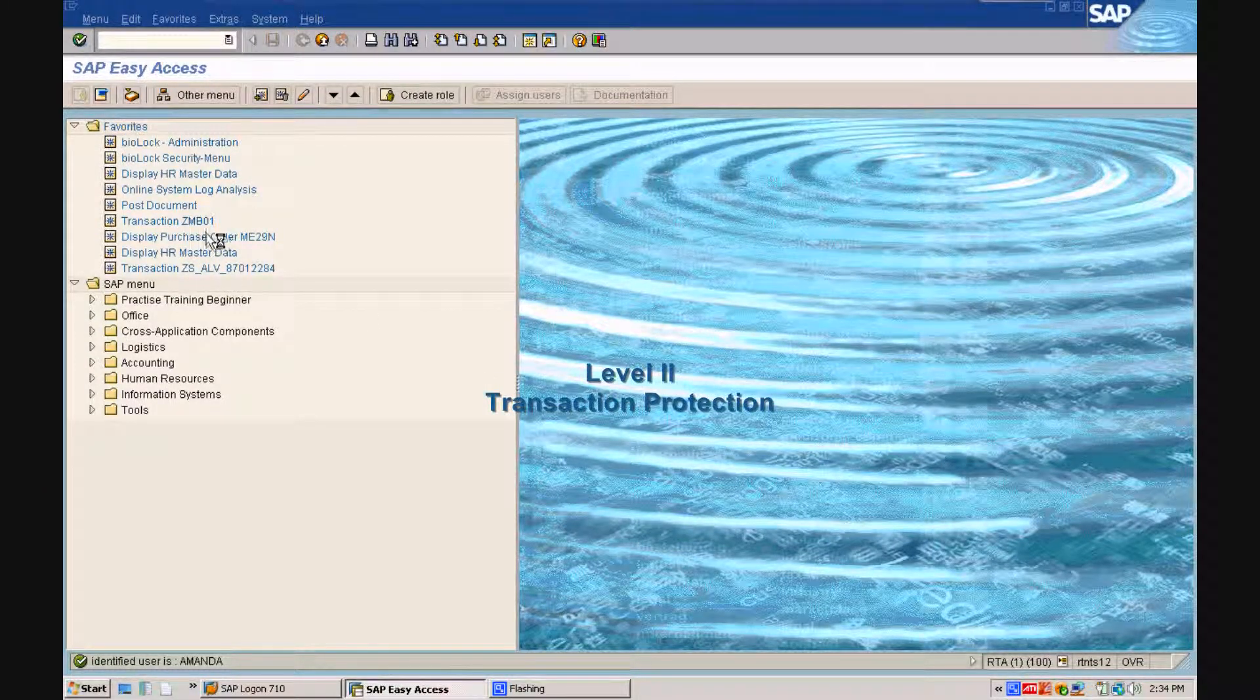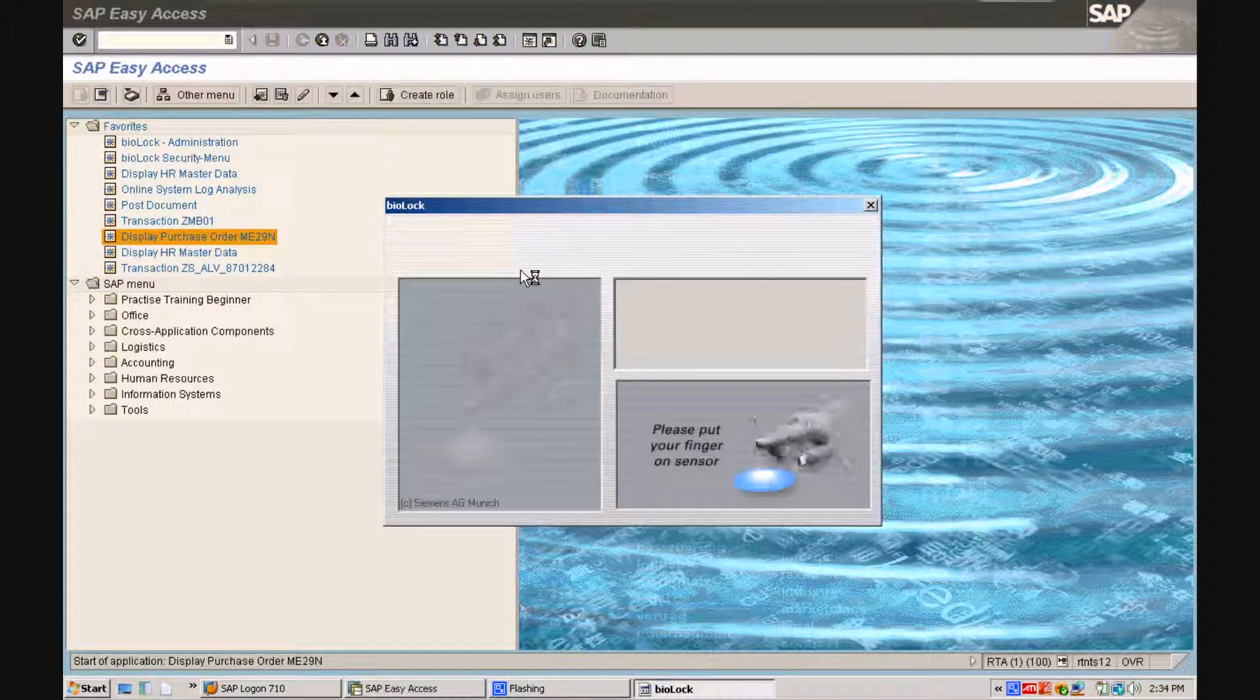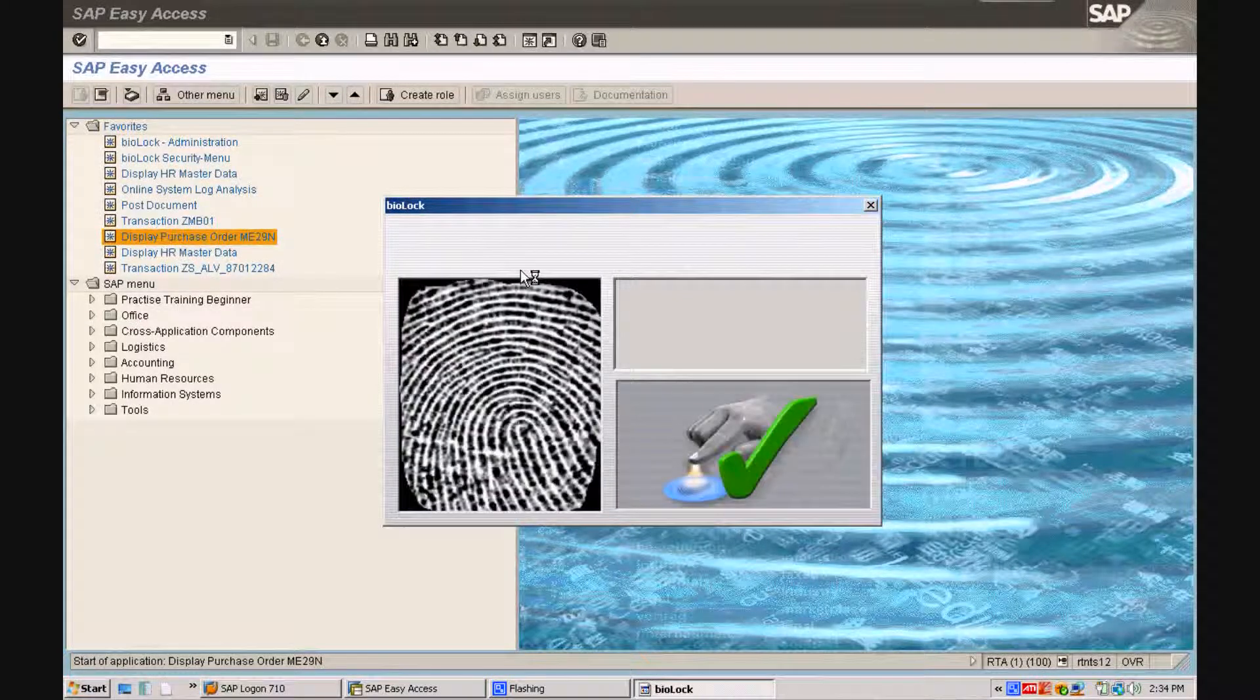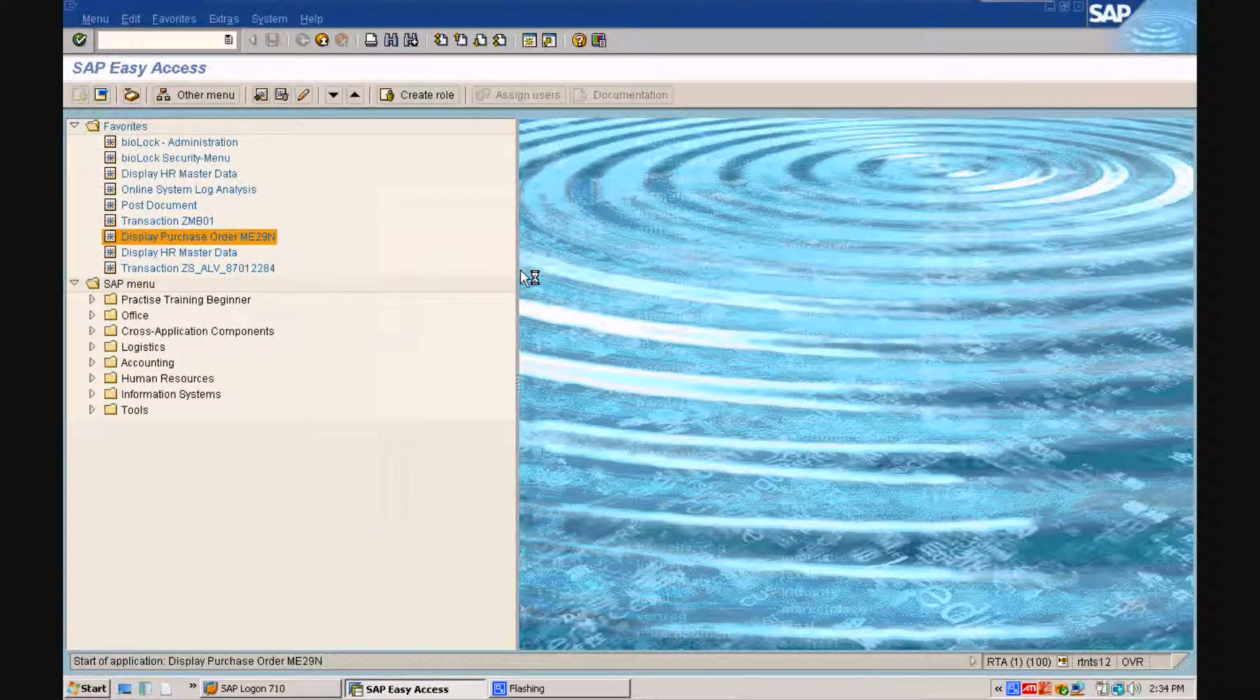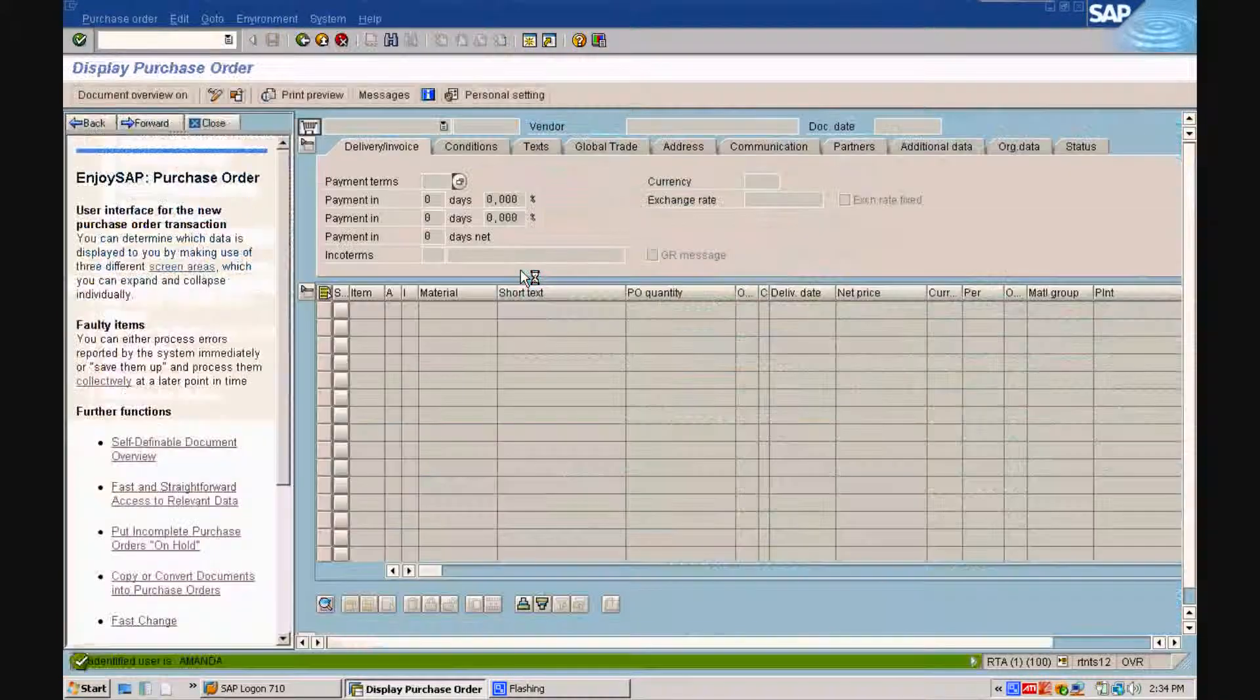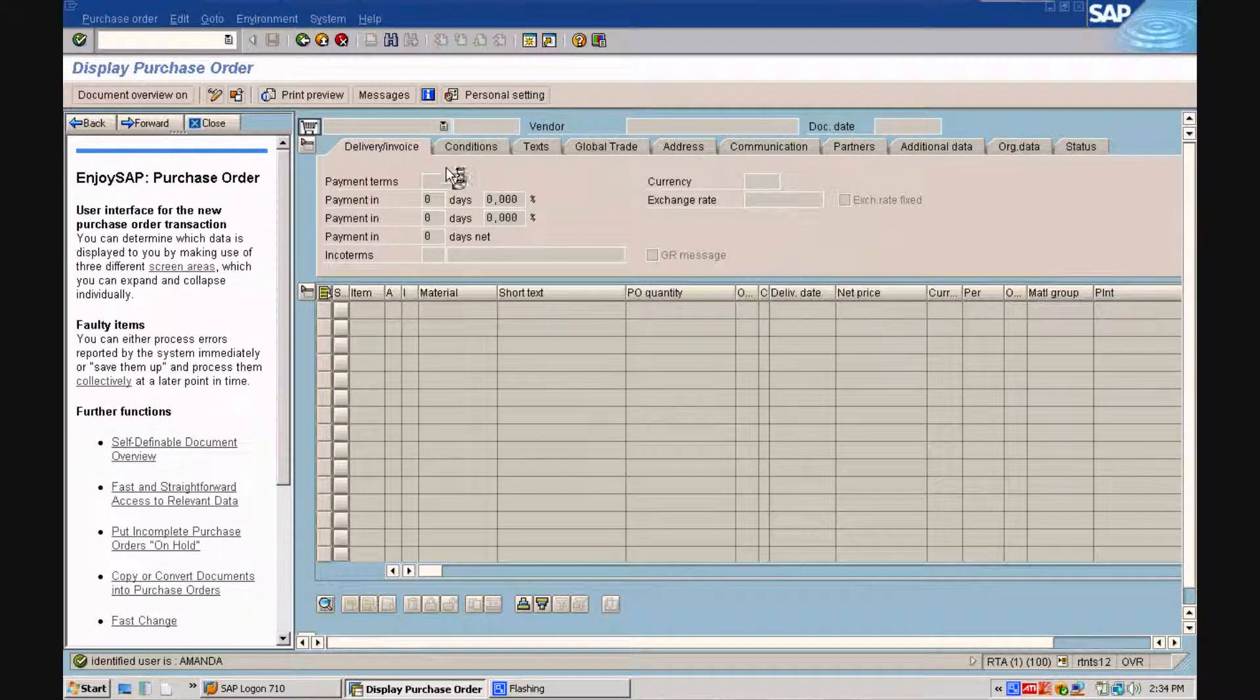Level 2, the transaction protection. You will see how even on the transaction level, Amanda has to put the finger on again in order to execute the purchase order transaction.